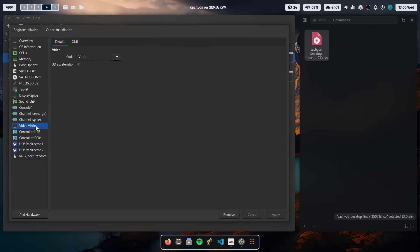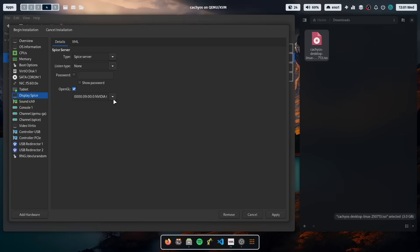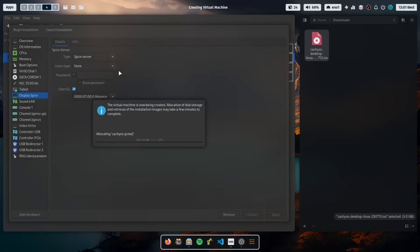I will customize the configuration before the installation. We want to enable 3D acceleration because later on we will install Hyperland, and Hyperland requires 3D acceleration. You have to set it up in video and on display spice. Now we are ready to go and can start the installation.